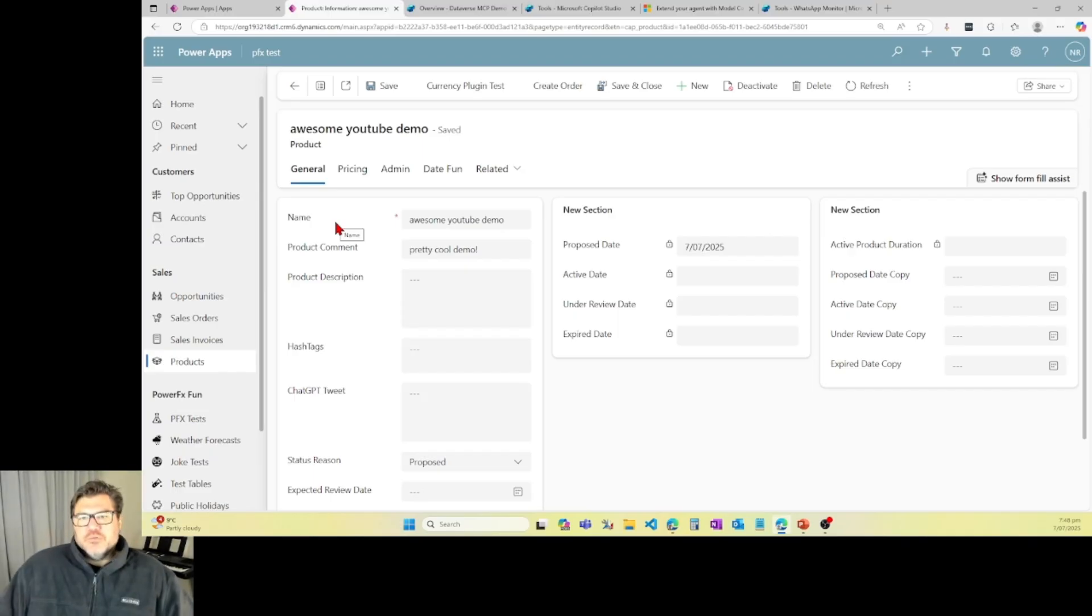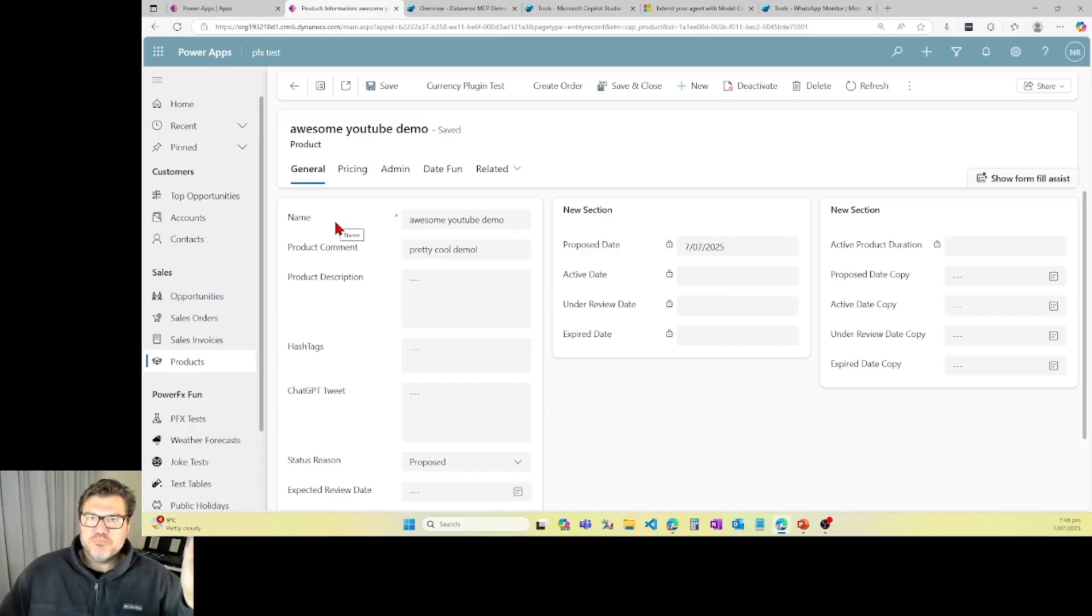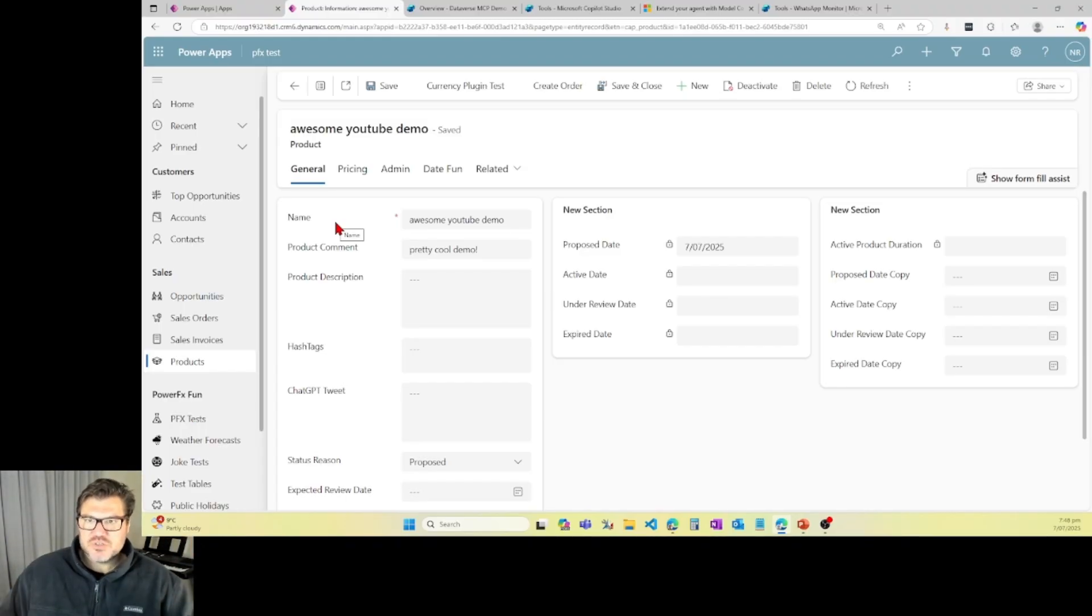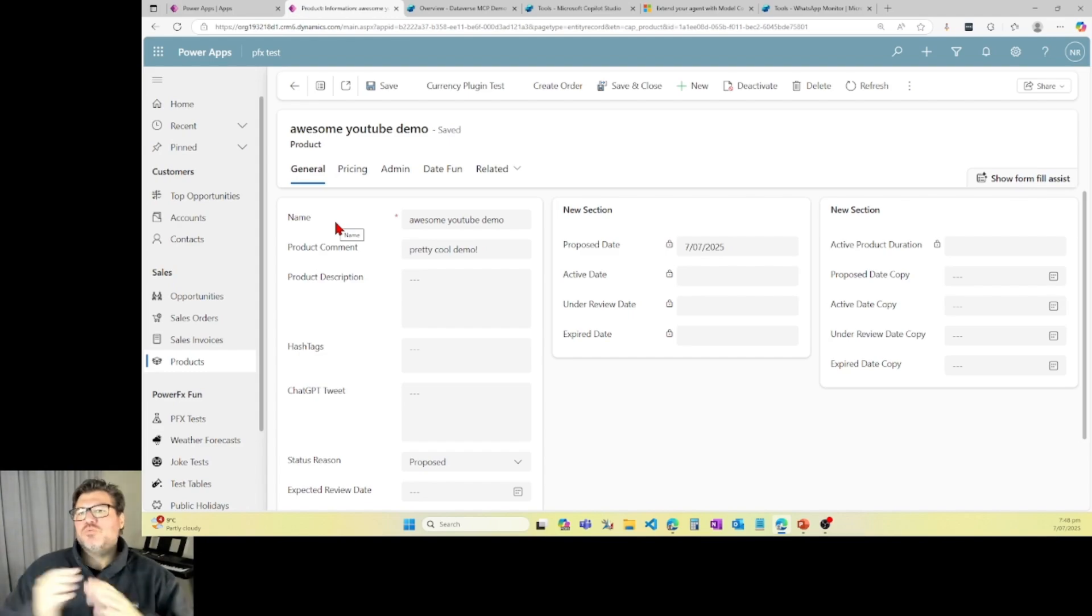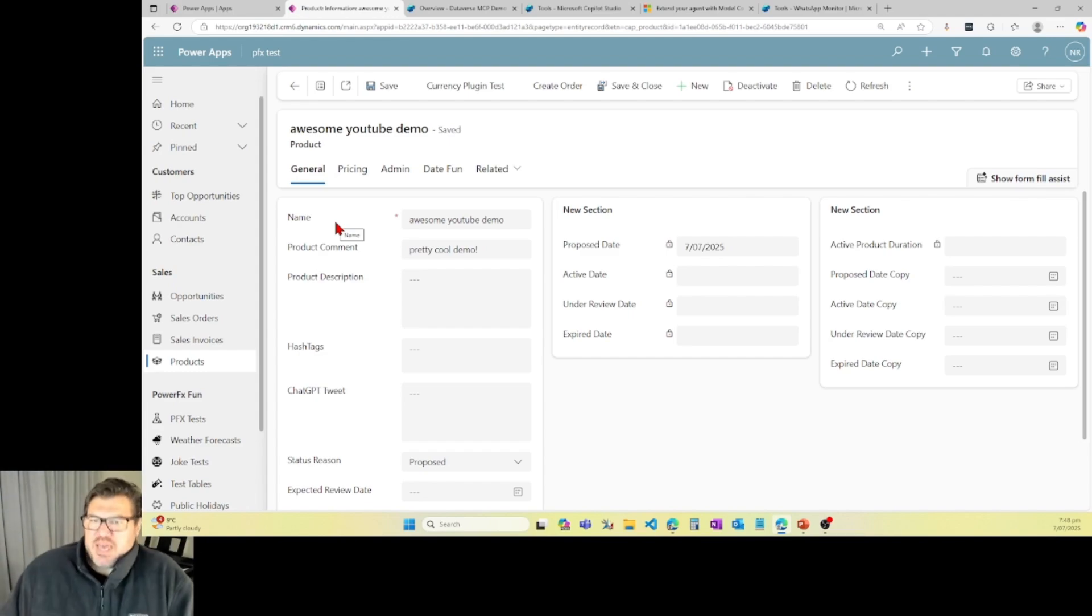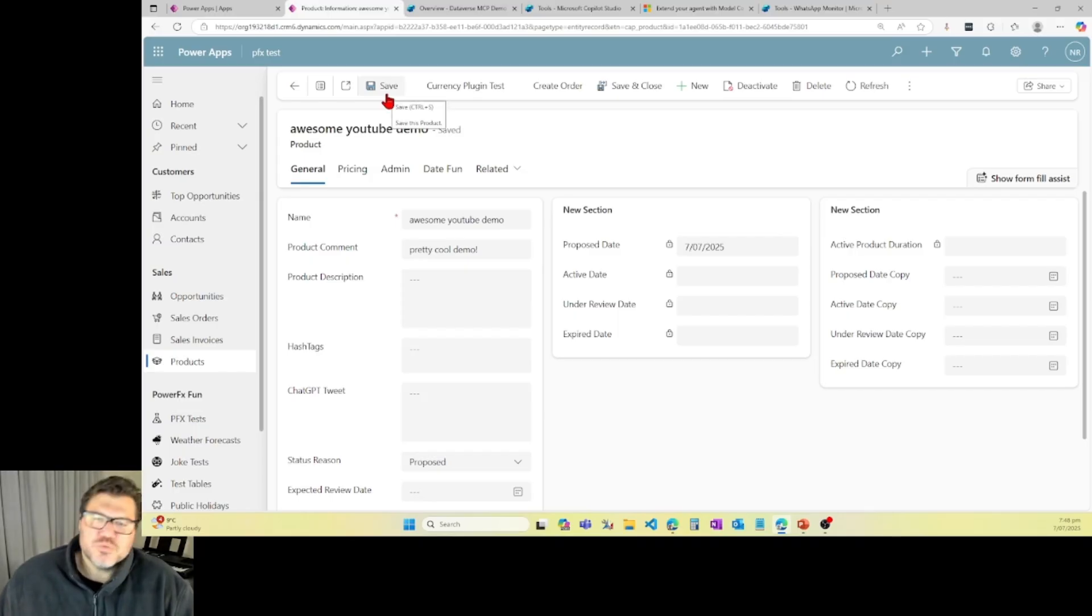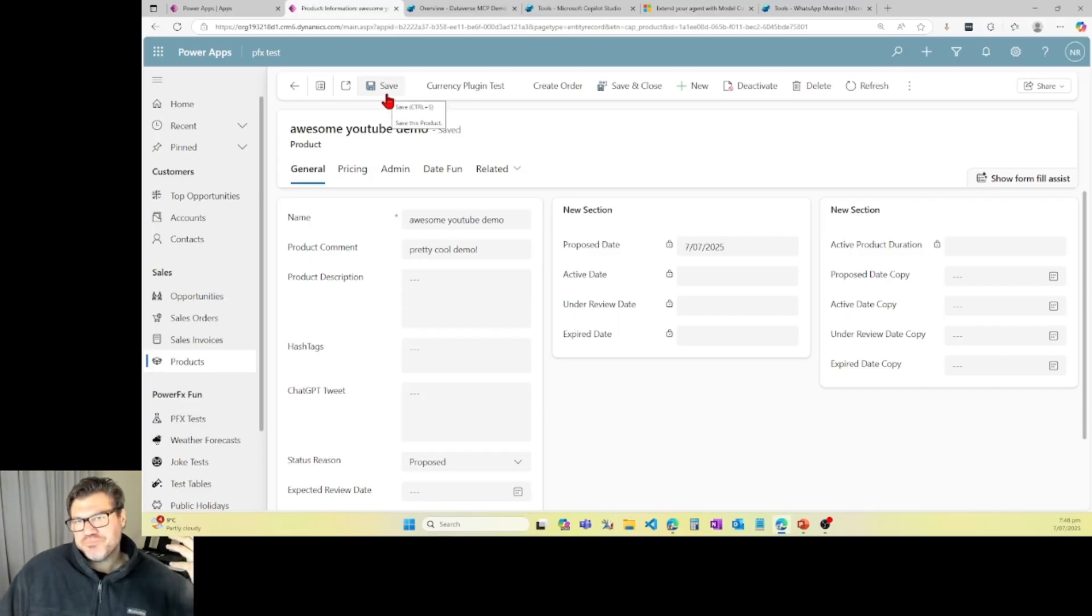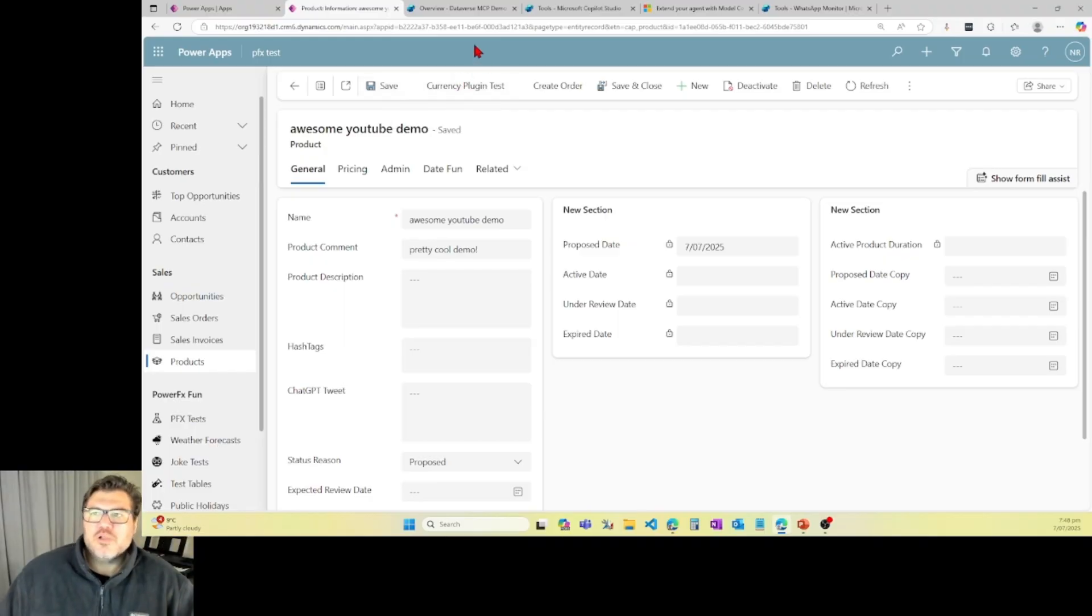Alright. Now, it's a fairly simple demo, but let's segue to the business value of this. What does this mean for you as you are creating agents for your clients? Why do you care about this? Well, in the past, prior to MCP, when we wanted to interact with things like Dataverse, we had to go and create actions now called tools or Cloud flows to do this.